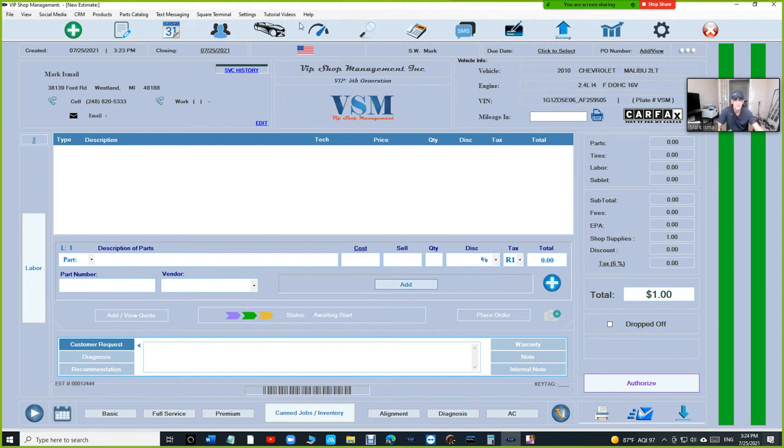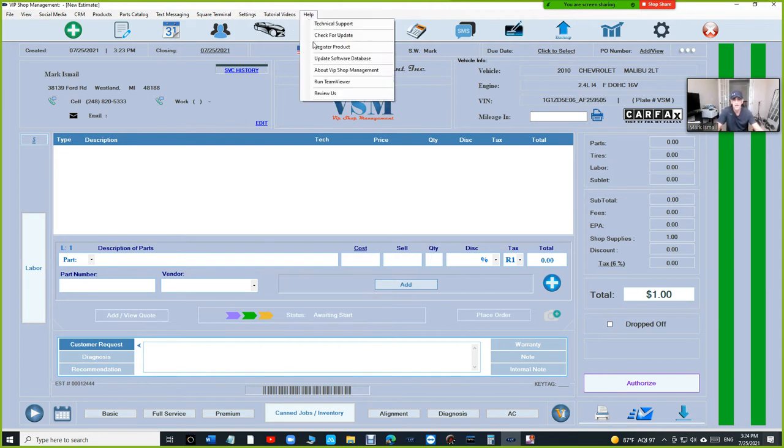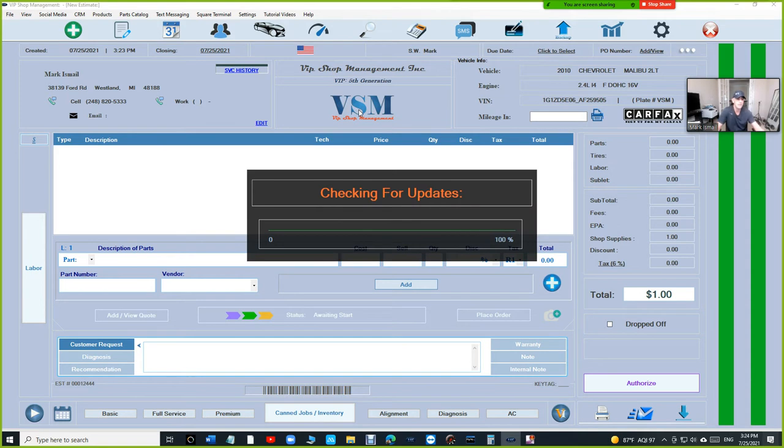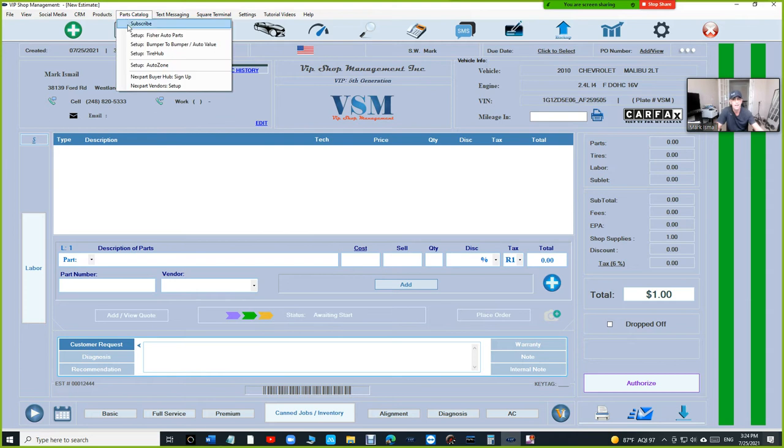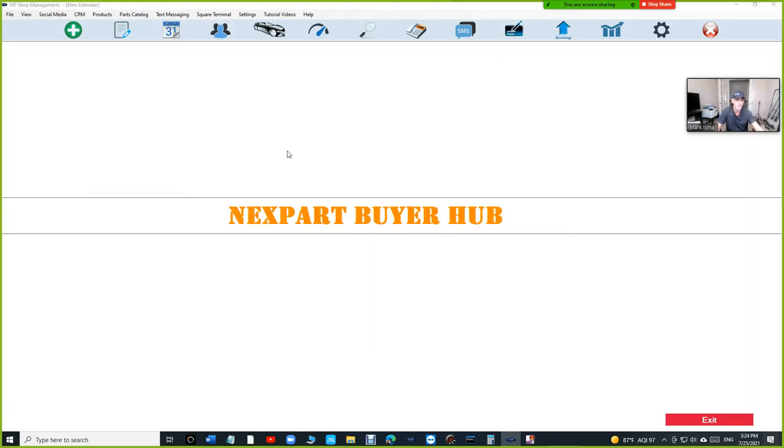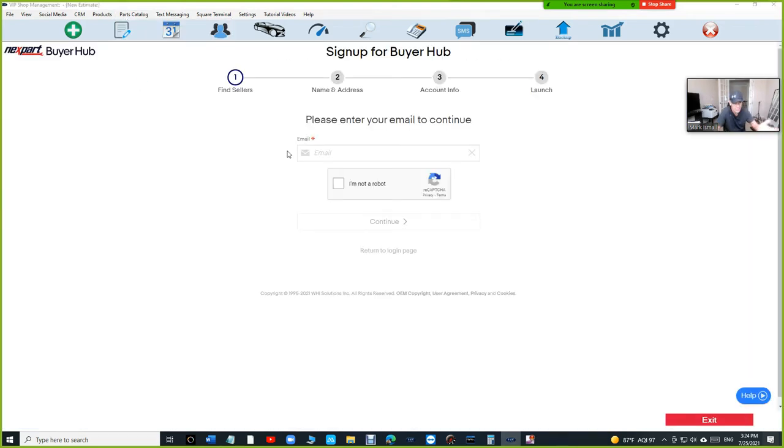First thing first, make sure you're up to date. Just click on help and check for update. After that, make sure you sign up for Nexpart Buyer Hub. Just click on parts catalog and Nexpart Buyer Hub, sign up right there. Or you can go to the website at Nexpart.com and sign up there. It's the same thing.